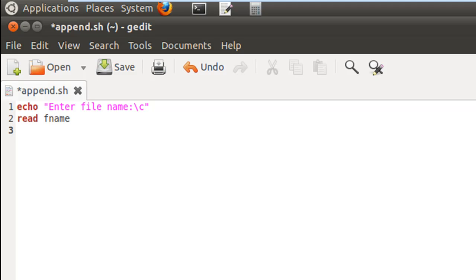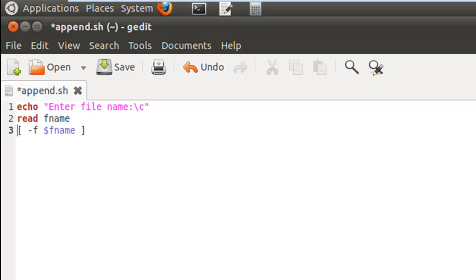On the next line I'll check whether a file of the name that has been stored in fname exists in the home folder or not. So I'll put my square brackets in there and then the option -f to check for the file, and then the name of the variable which is $fname, and this would go inside an if statement.